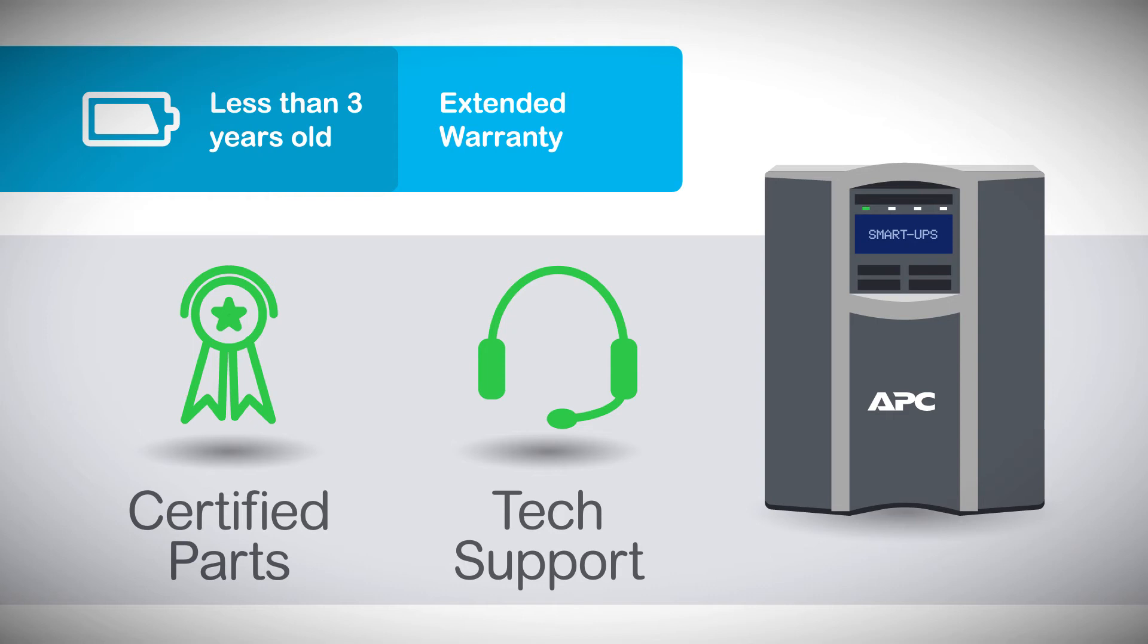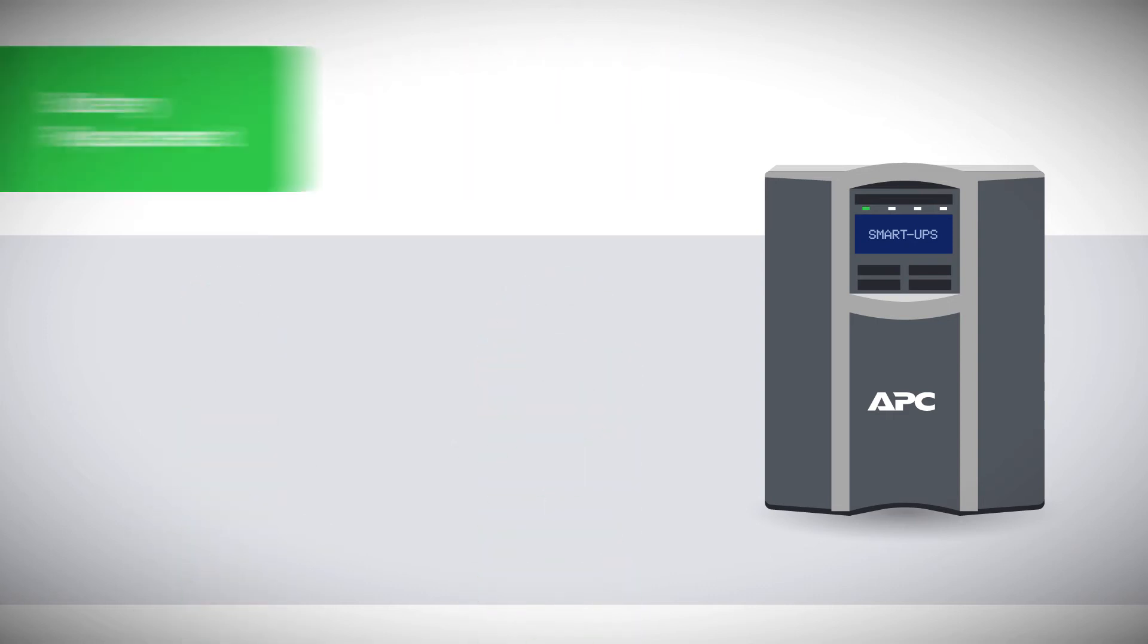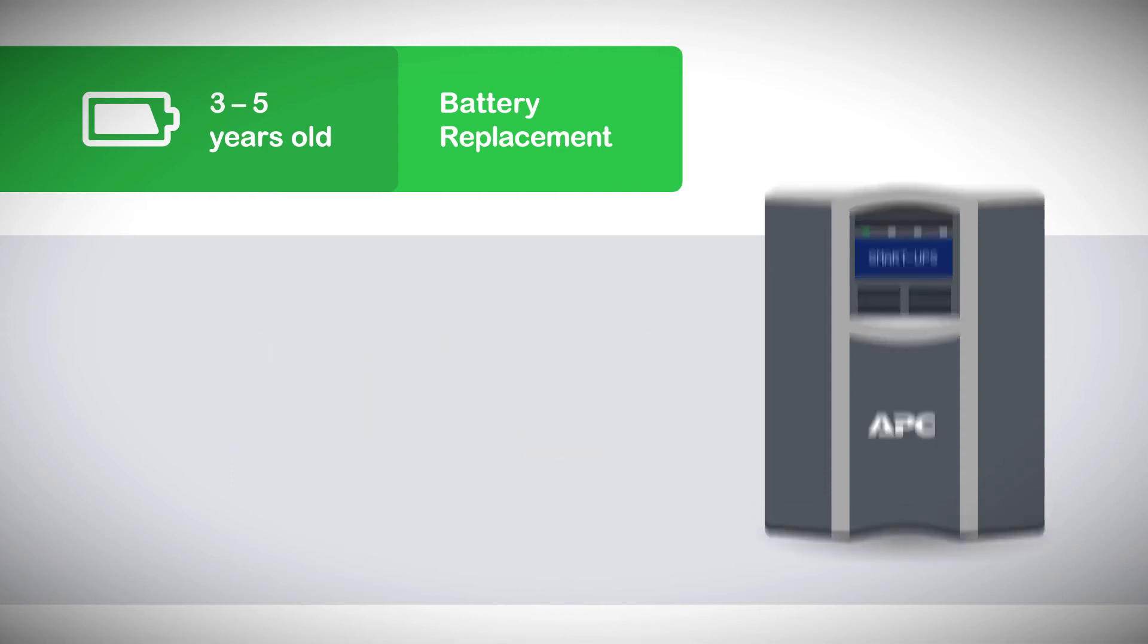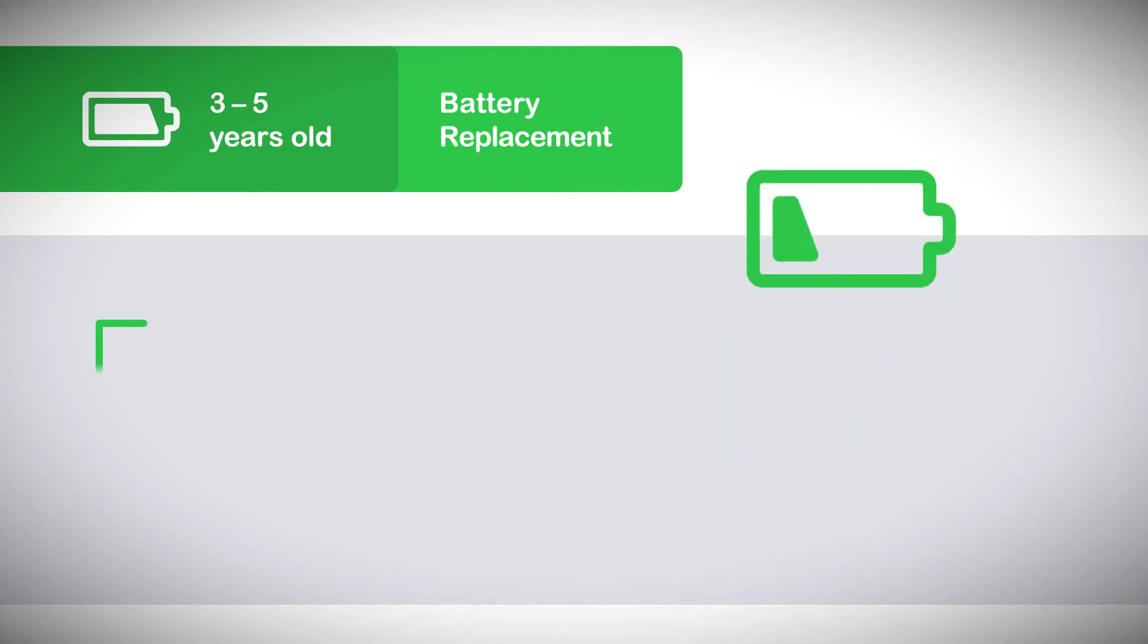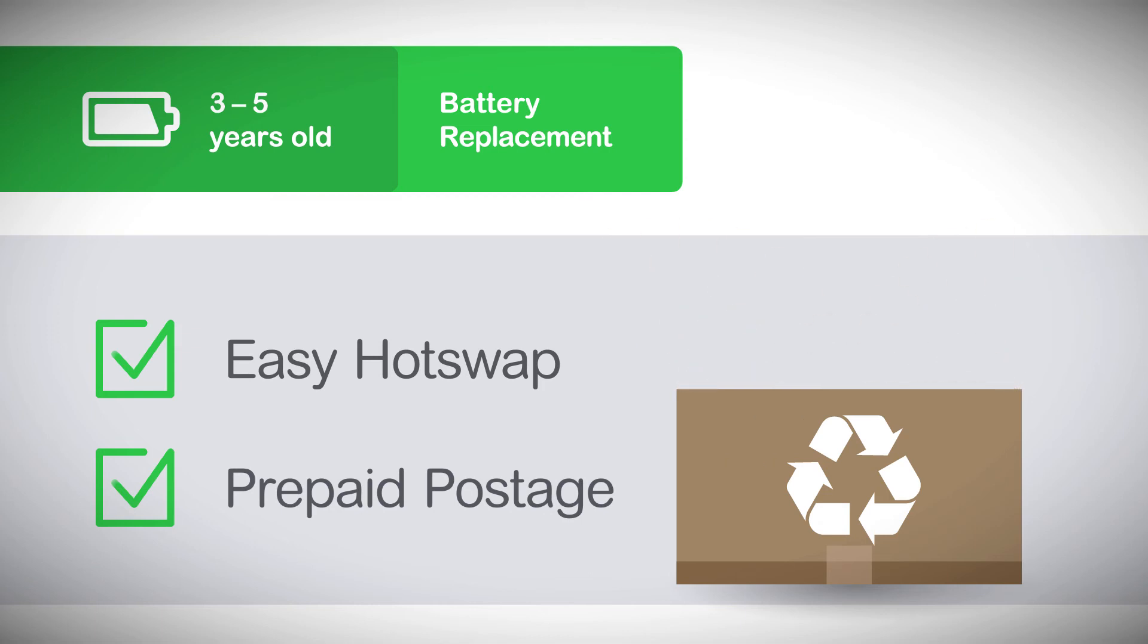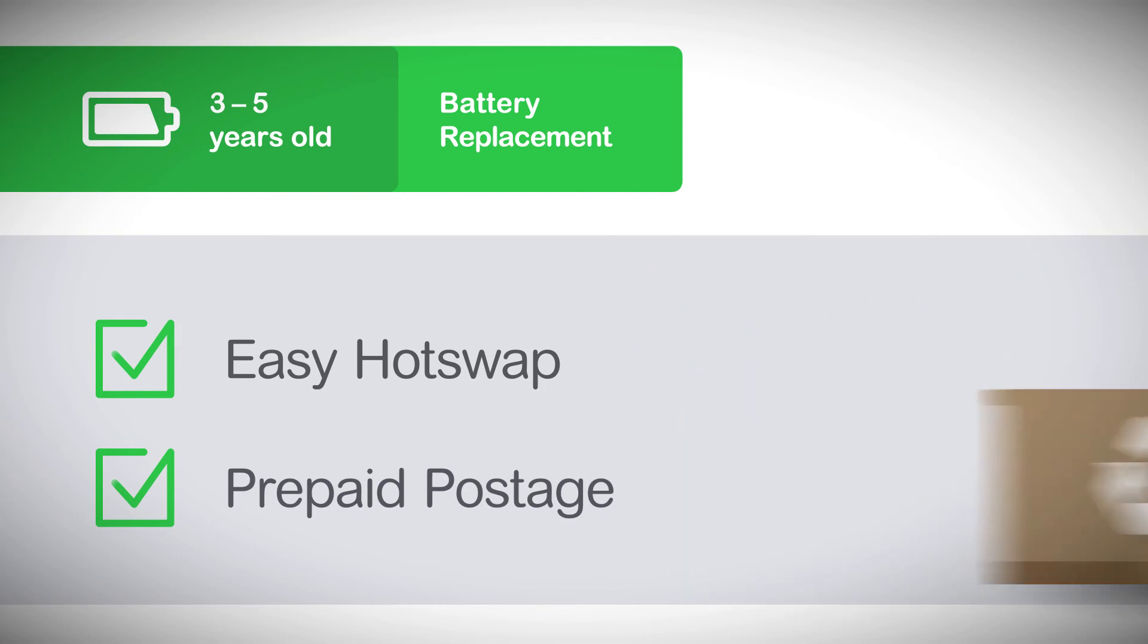The upgrade selector is best if their UPS is more than 3 years old. Here you'll find the appropriate replacement battery, as well as easy hot-swap instructions and prepaid postage and packaging for properly disposing of spent batteries.